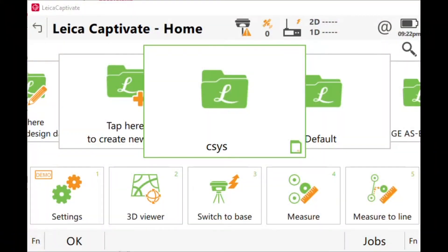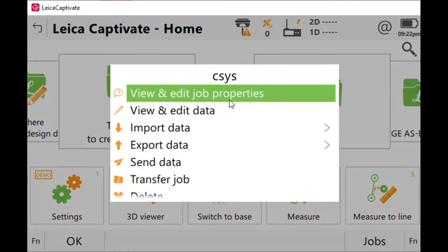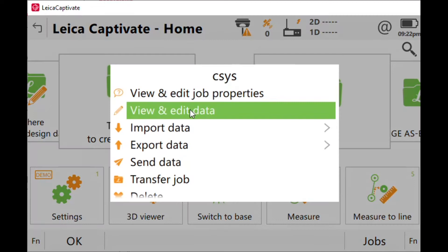Today we're going to learn how to create a state plane coordinate system template that can be used for your GNSS survey in your Leica CS20. There are times I get calls from a field surveyor that just took a couple of GPS shots after creating a new job and they tell me that when they view their data they don't have any northing and eastings, no coordinates.